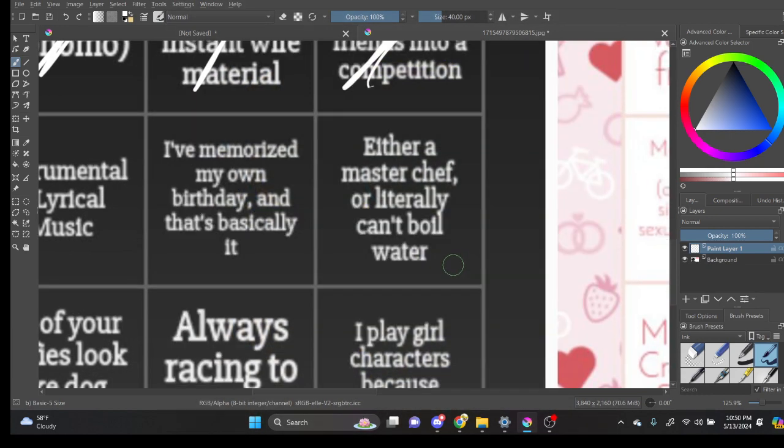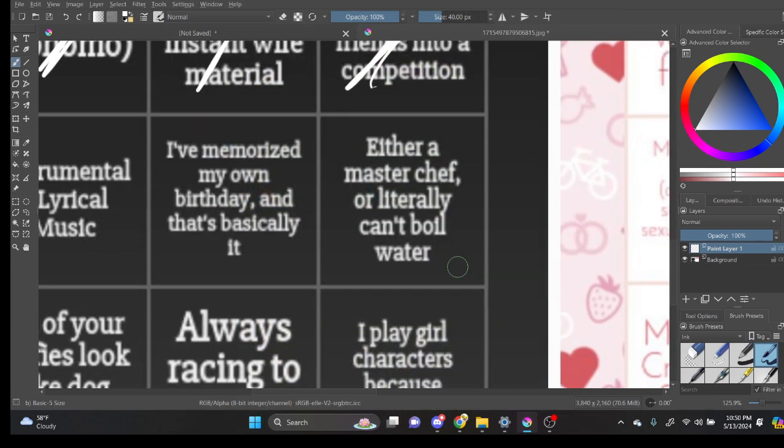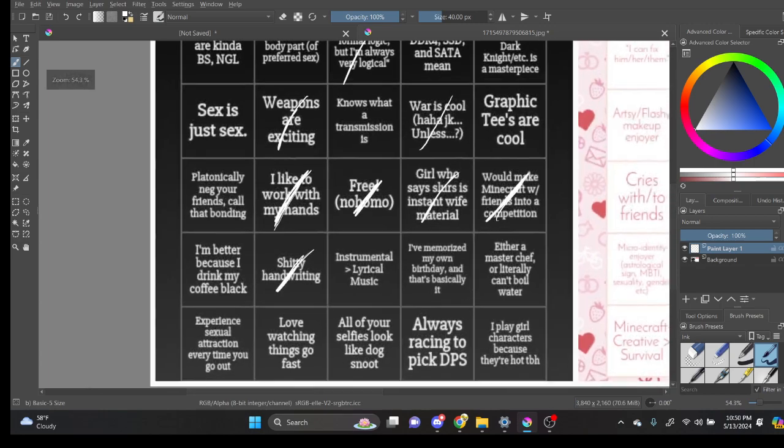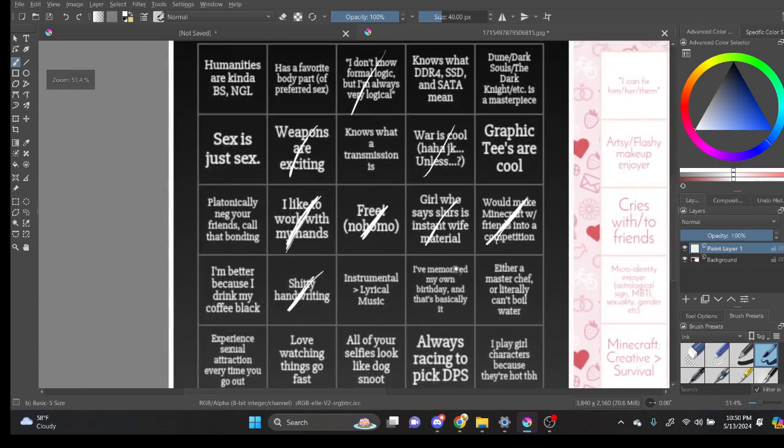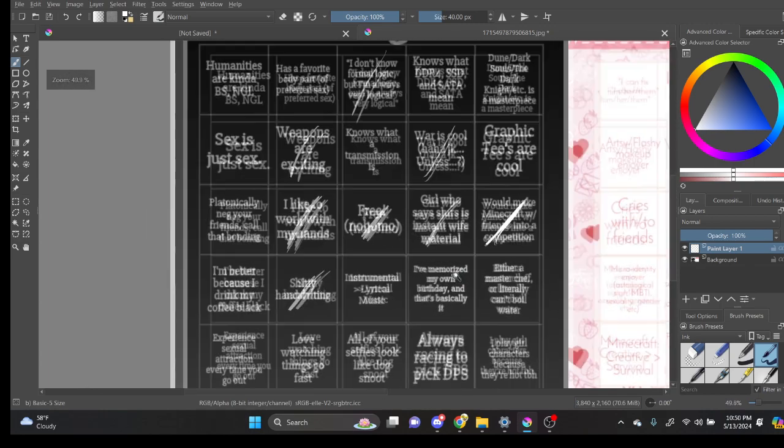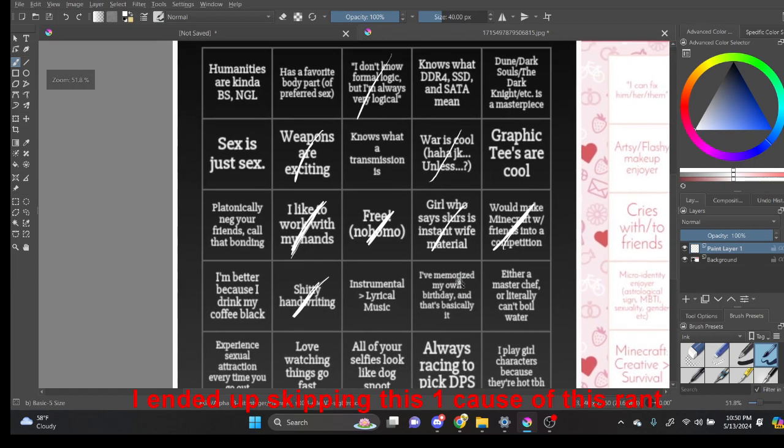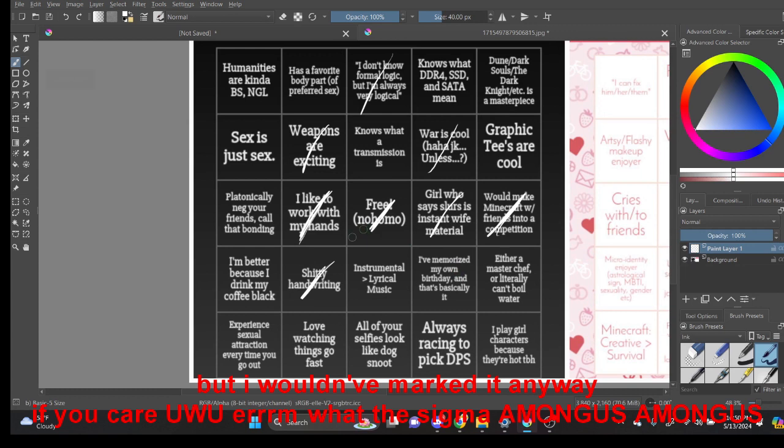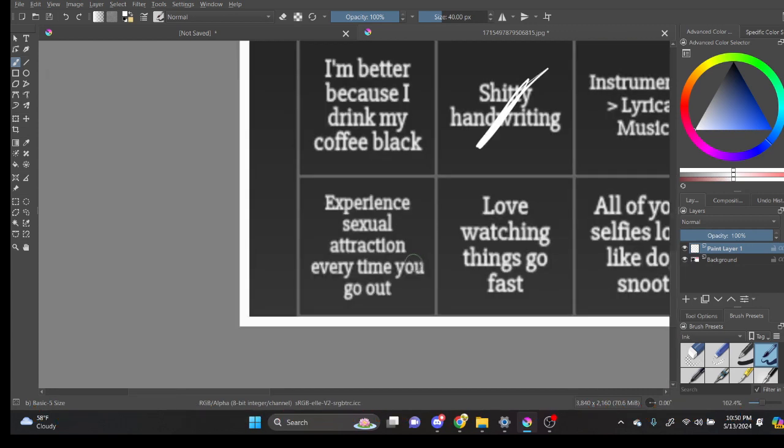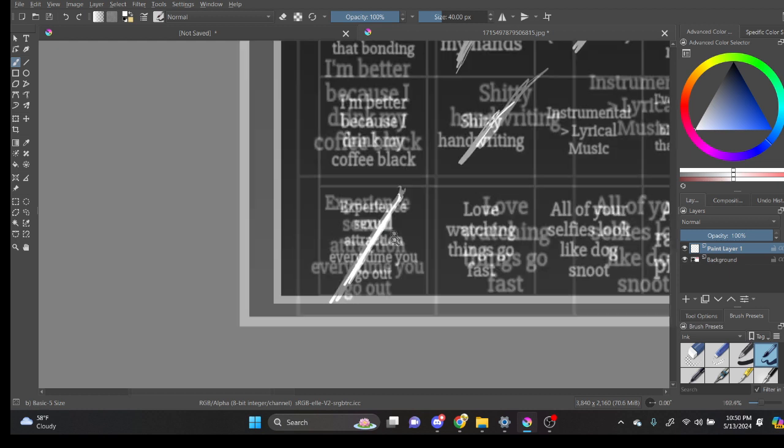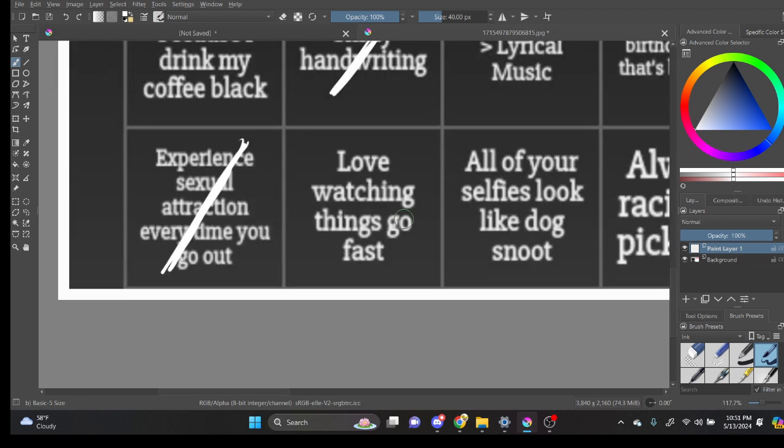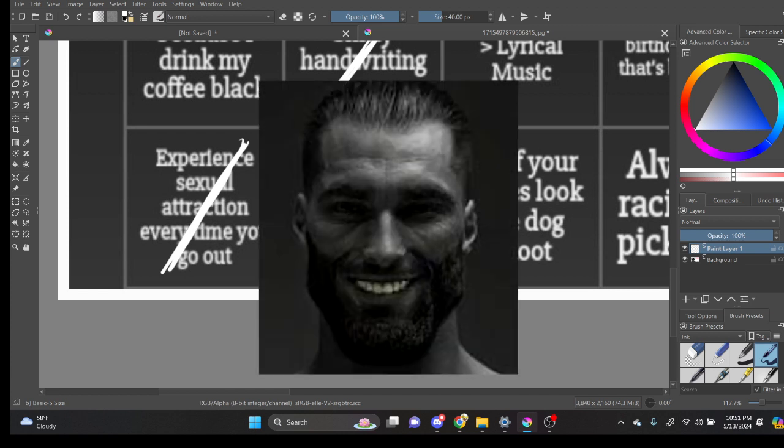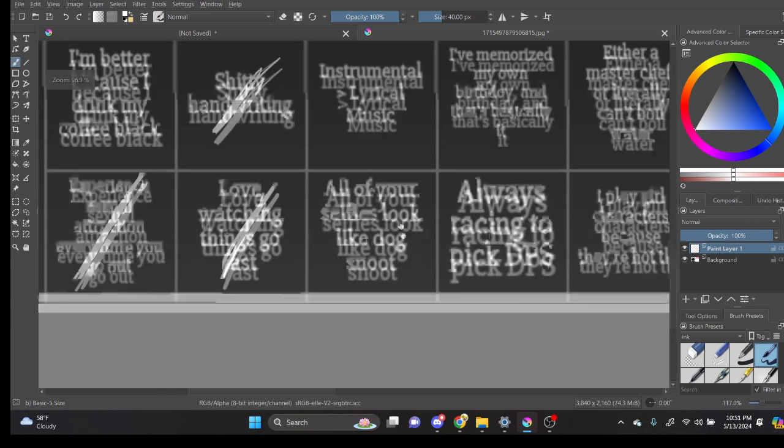Either a master chef... You know, I feel like if other people did this, it would be a very similar looking experience. Sexual attraction every time you go out. Like... Kind of? I mean... I love watching things go fast. Yeah, I do like watching things go fast.